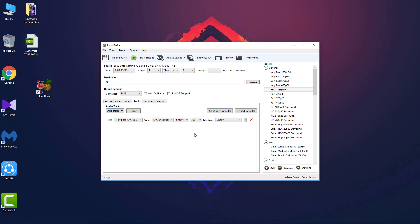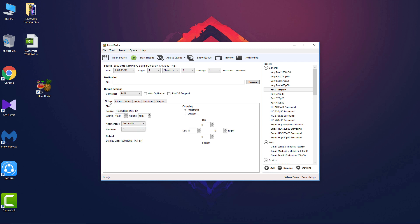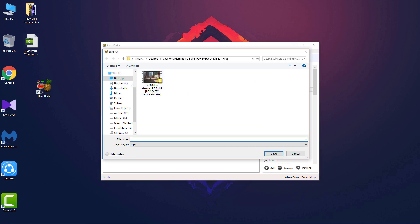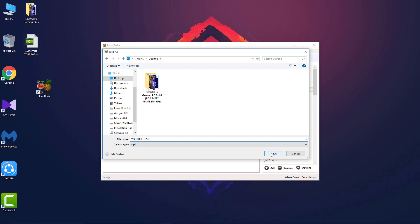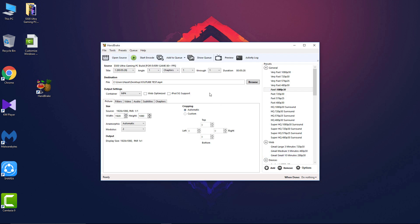That was all the settings - it doesn't have many because this software is very easy to use. Now to render or export the file, click on this browse option and select the place you want to save the file. I will want it on the desktop and title the video YouTube test and save. To start the rendering, click on the start encode option and it will start the rendering.